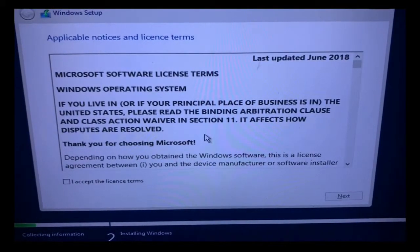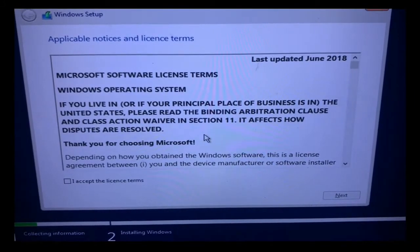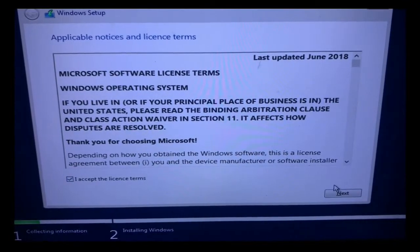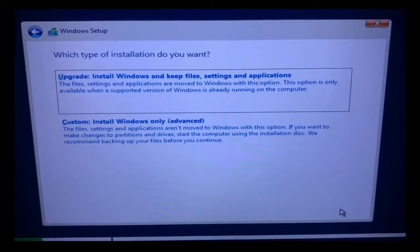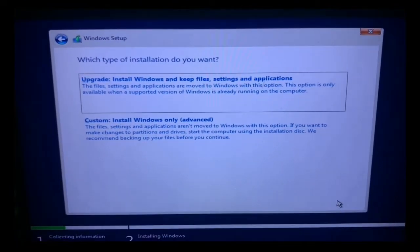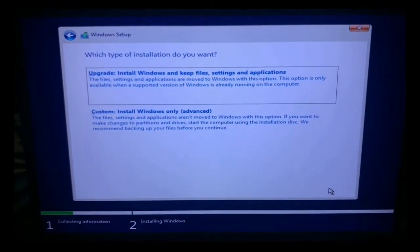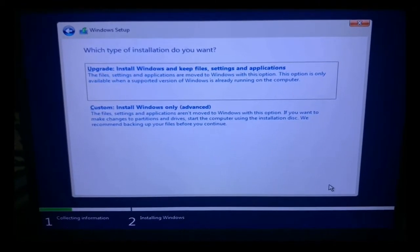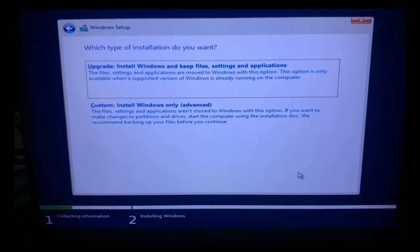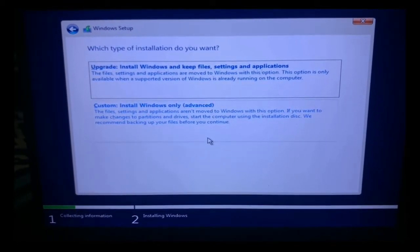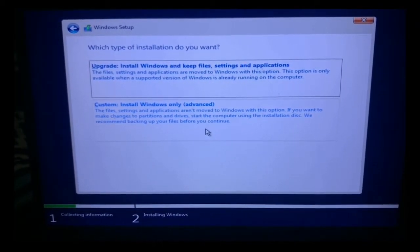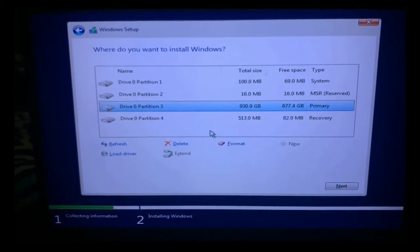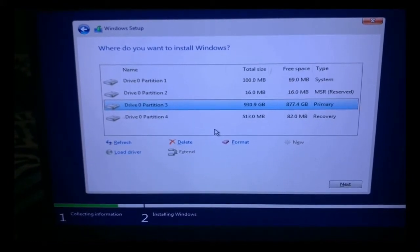Step 7, accepting the license terms — click the accept box and click Next. This indicates that you accept the terms of use. Next, choose your installation type. You may either choose Upgrade, which allows you to maintain your current data, settings, and apps, or choose Custom, which allows you to start over with a clean slate and remove everything on your PC.